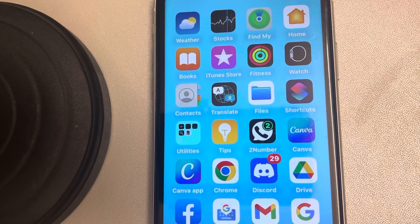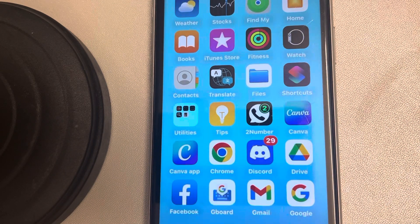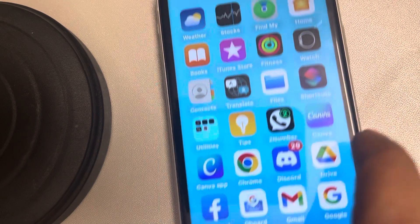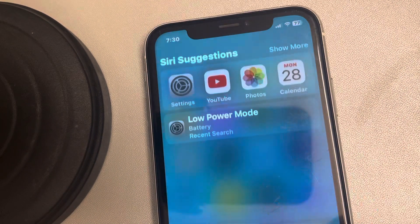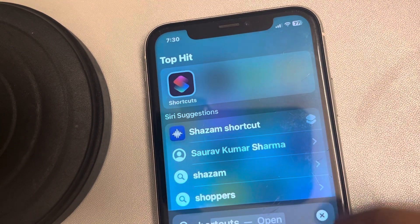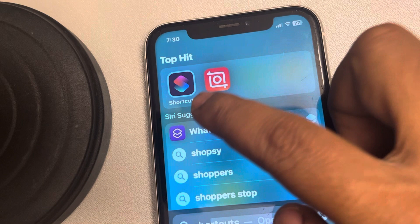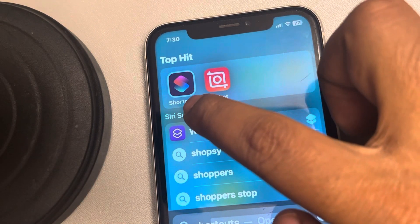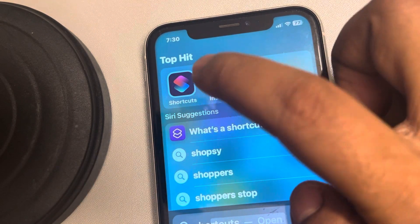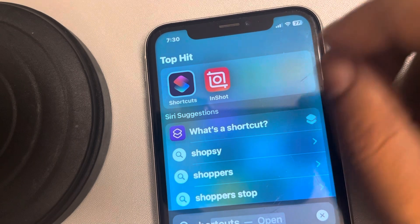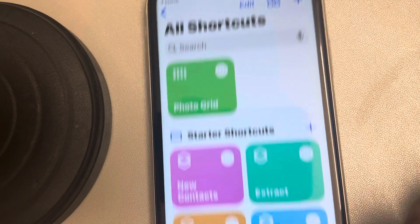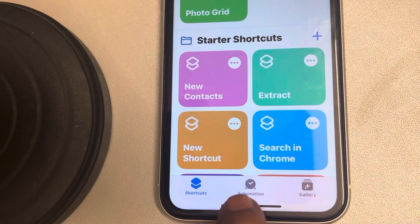Let's see how to lock your camera app in iPhone using Face ID. For that, you have to just search for the Shortcuts app on your phone. This is the Shortcuts app — if you don't have it, install it from the App Store. This is a free app from Apple.